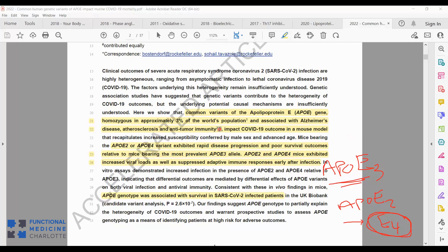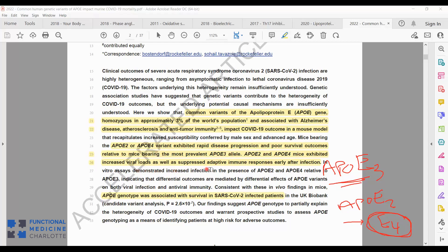They're looking at the impact on COVID in mice. What they found was that mice bearing homozygous E2 or E4 variant exhibited rapid disease progression and poor survival outcomes compared to mice bearing the most common homozygous APOE3 allele. E2 and E4 mice exhibited increased viral loads as well as a suppressed immune response early in infection.